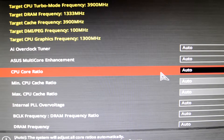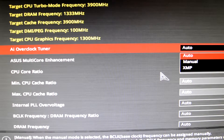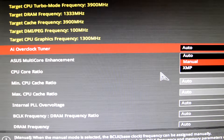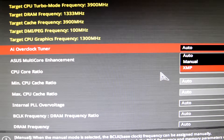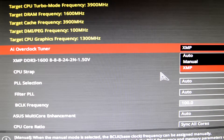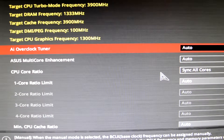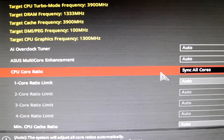The first setting we're gonna look at is AI Overclock Tuner. You have three options: Auto, Manual, and XMP. Most people choose XMP here, but you shouldn't do that. You should just leave it at Auto and let it be.